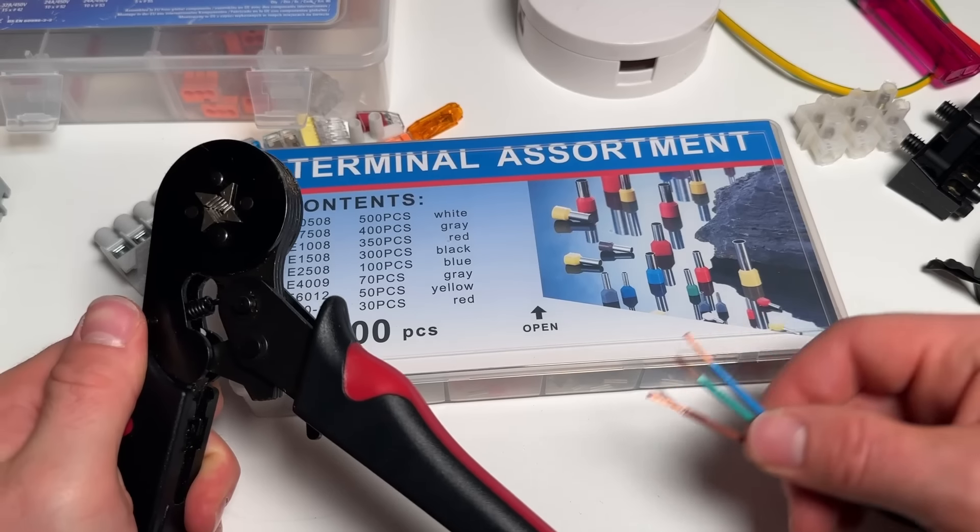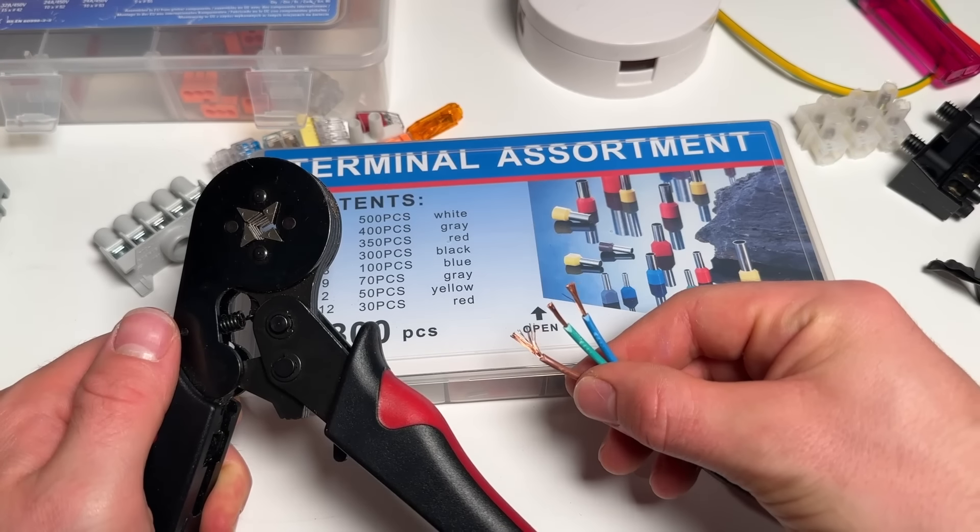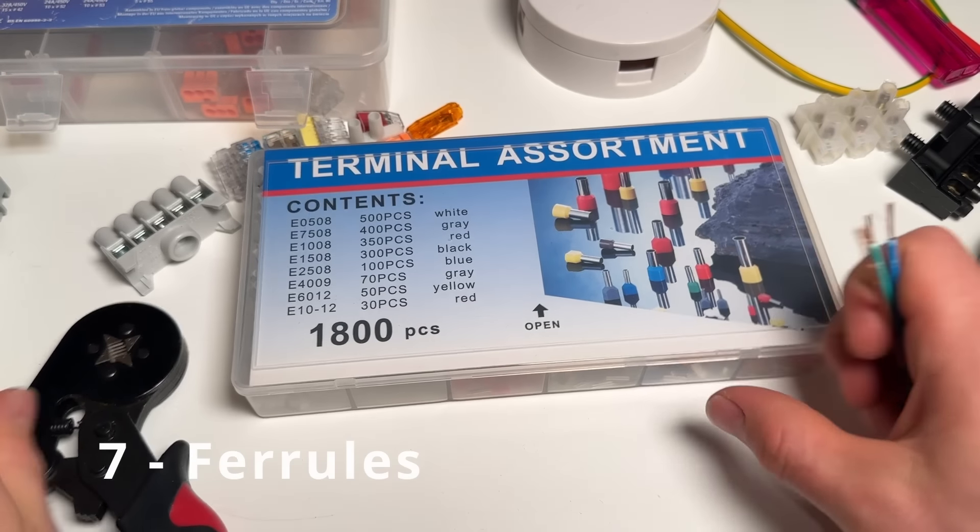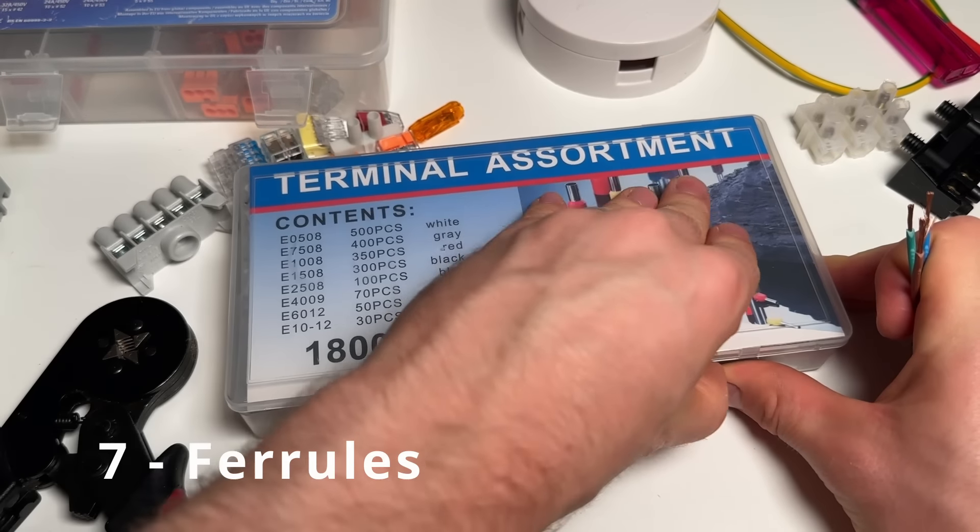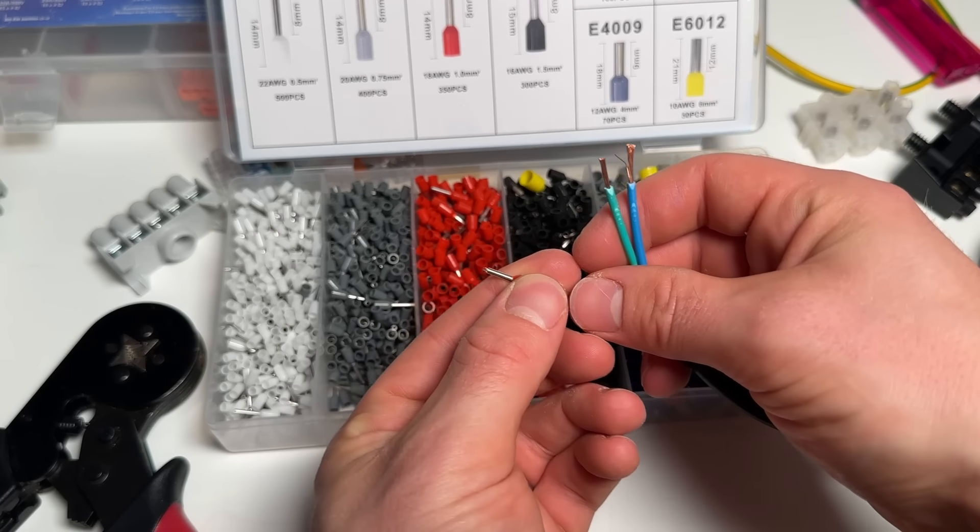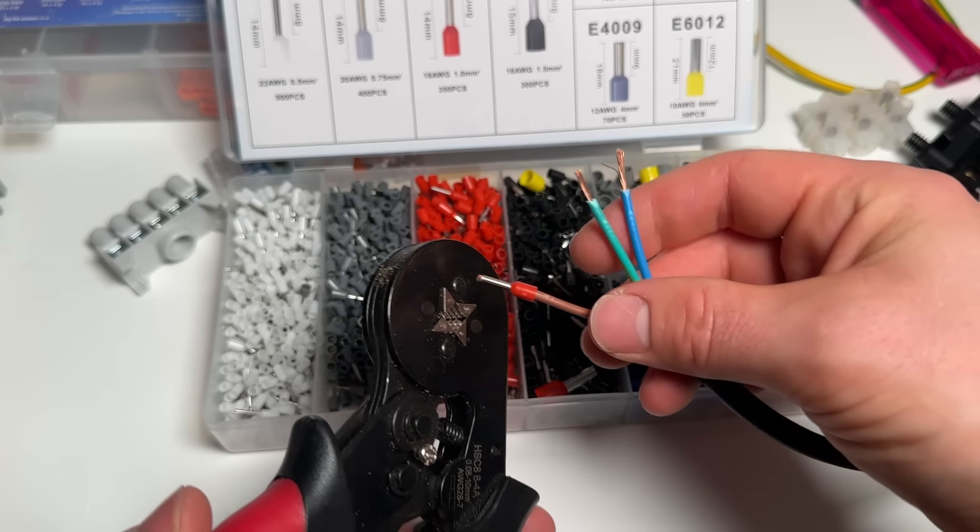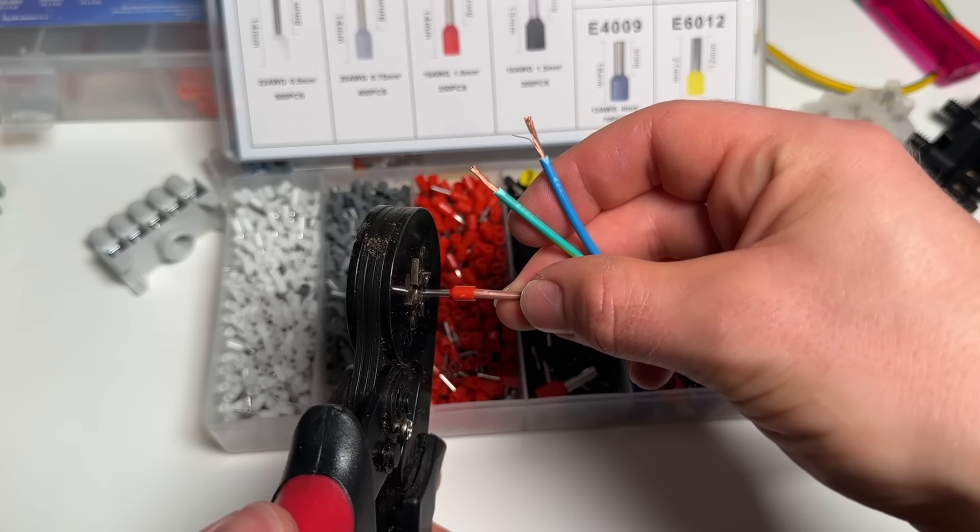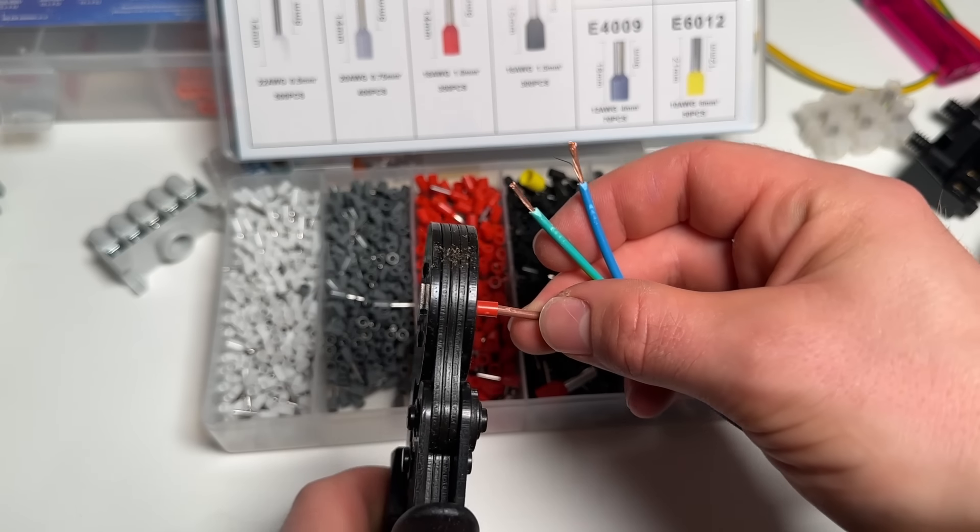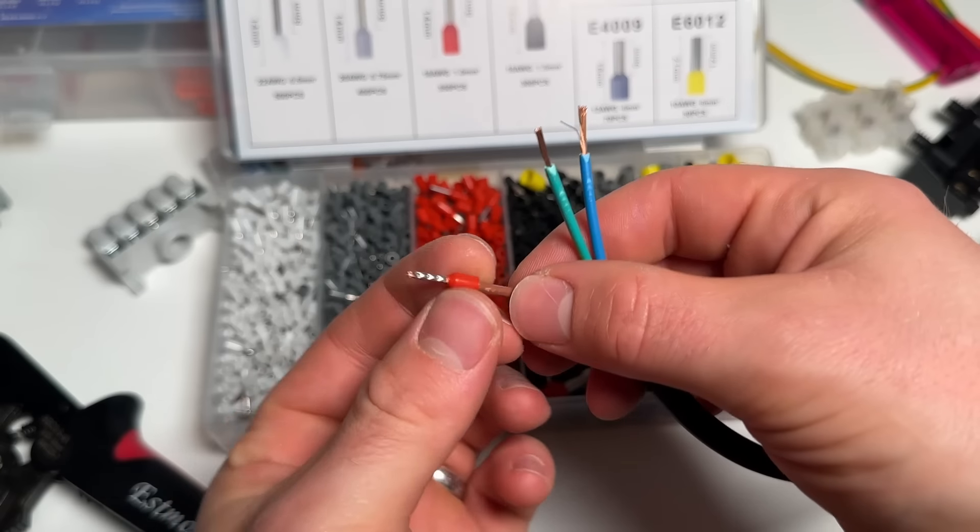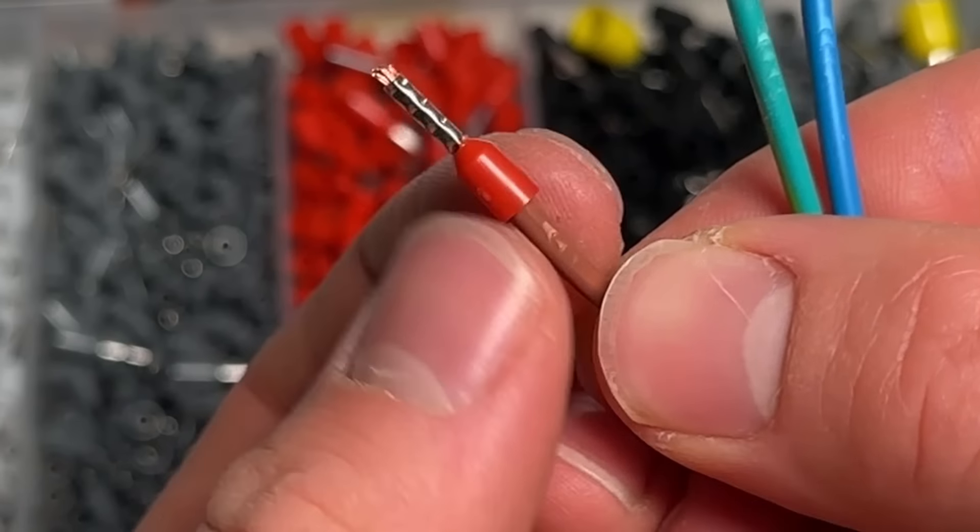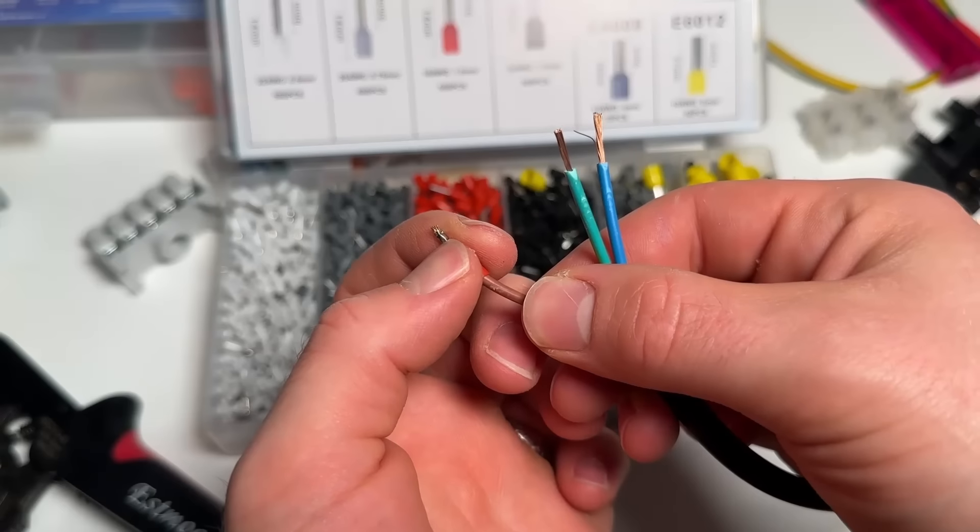The correct way to terminate stranded cable like this is to stick a ferrule on the end, which is one of these. You've got these various different sizes, comes in this set. I've just gone for these red ones, one millimeter, and that fits fine. Then you put that on the end, slide it into this crimping tool, and now you've got a solid connection. You've got a steel ferrule on there so you could screw down on this without damaging the strands.